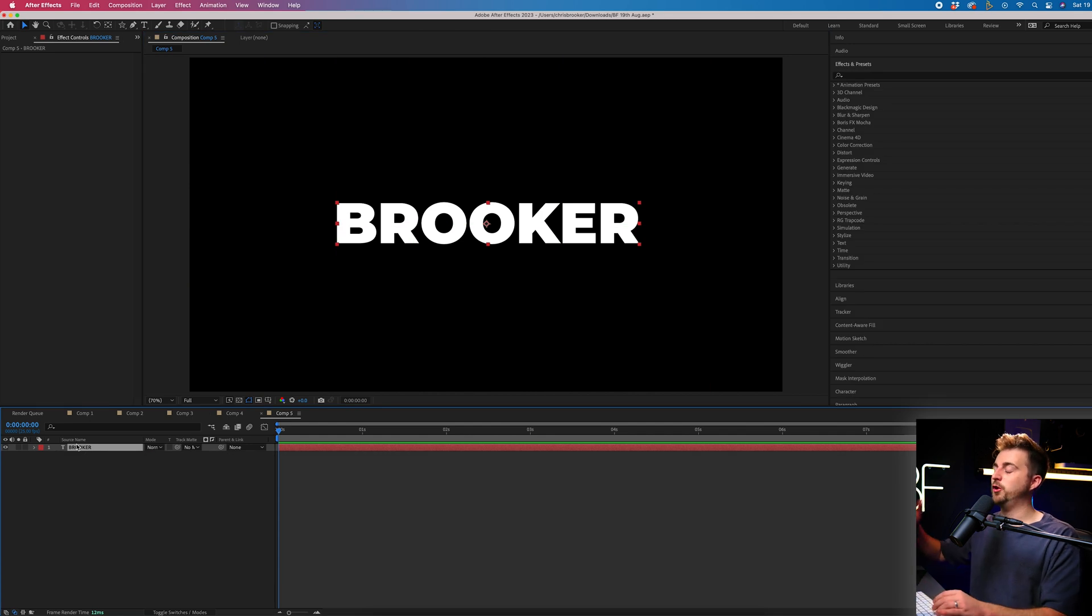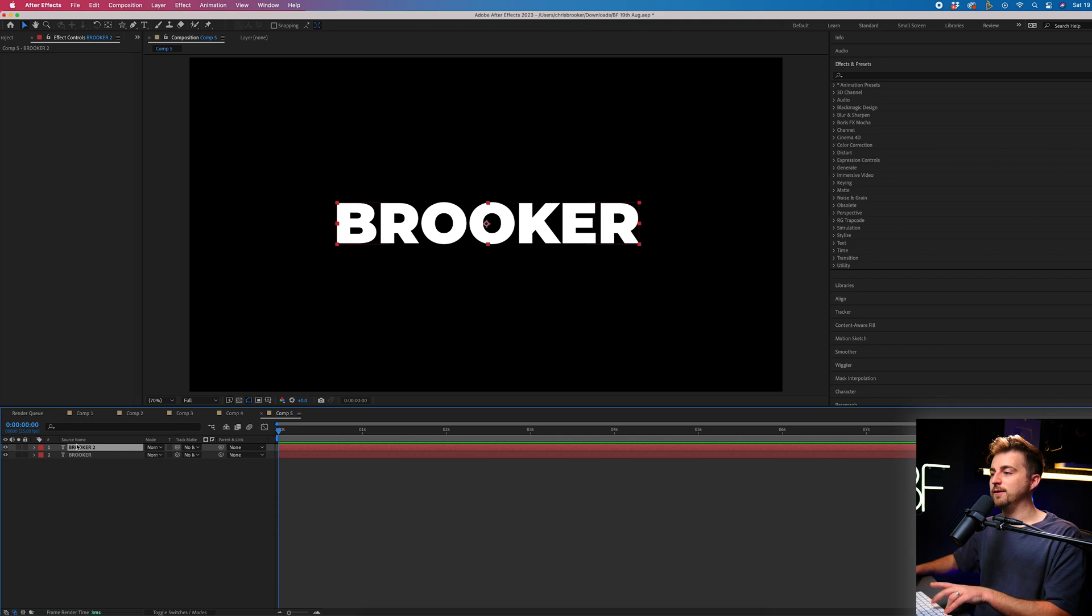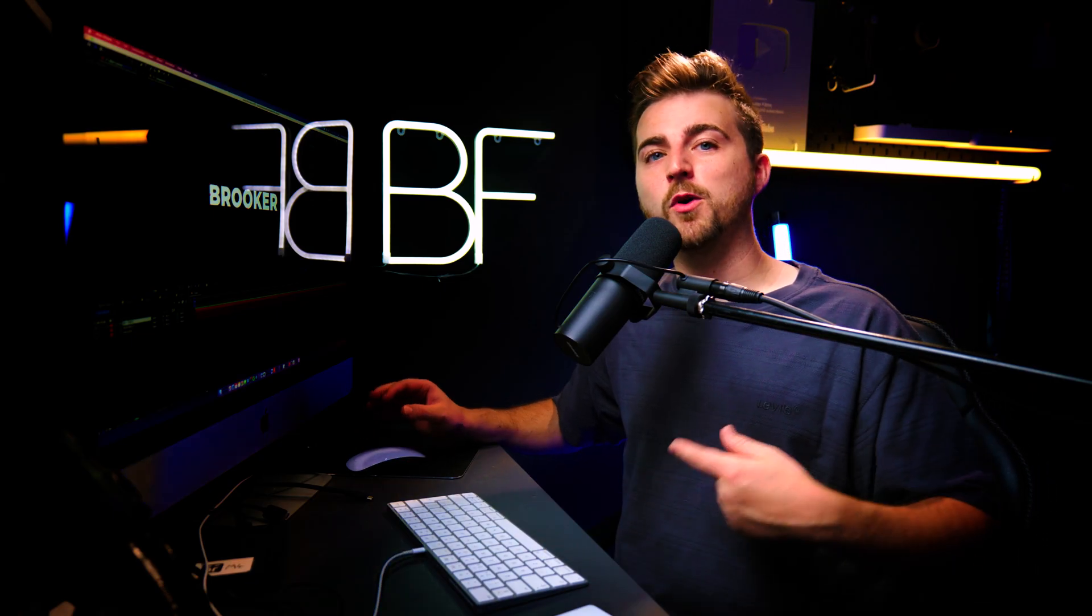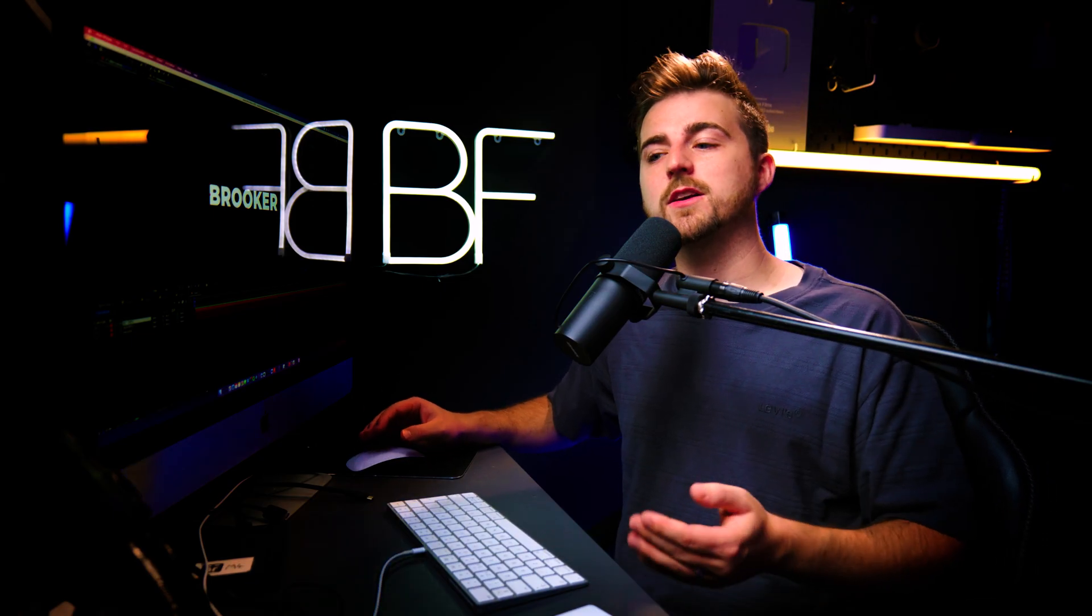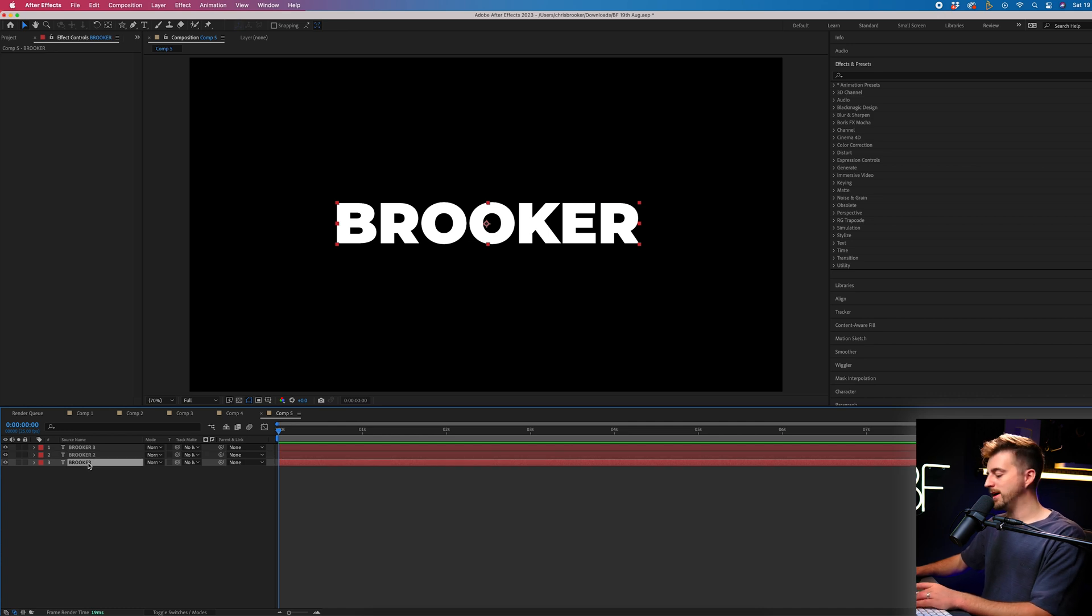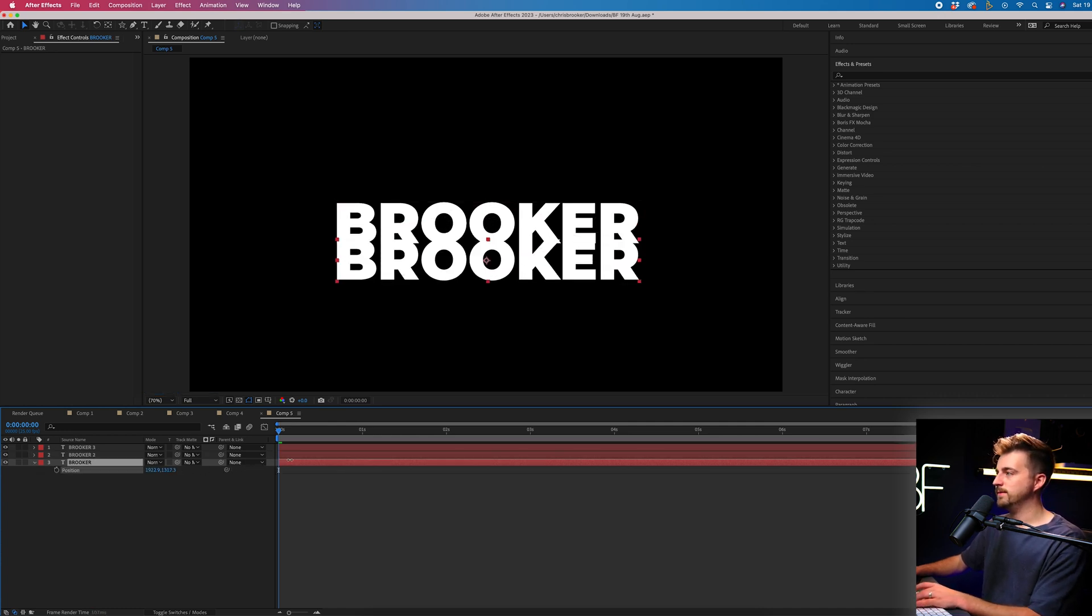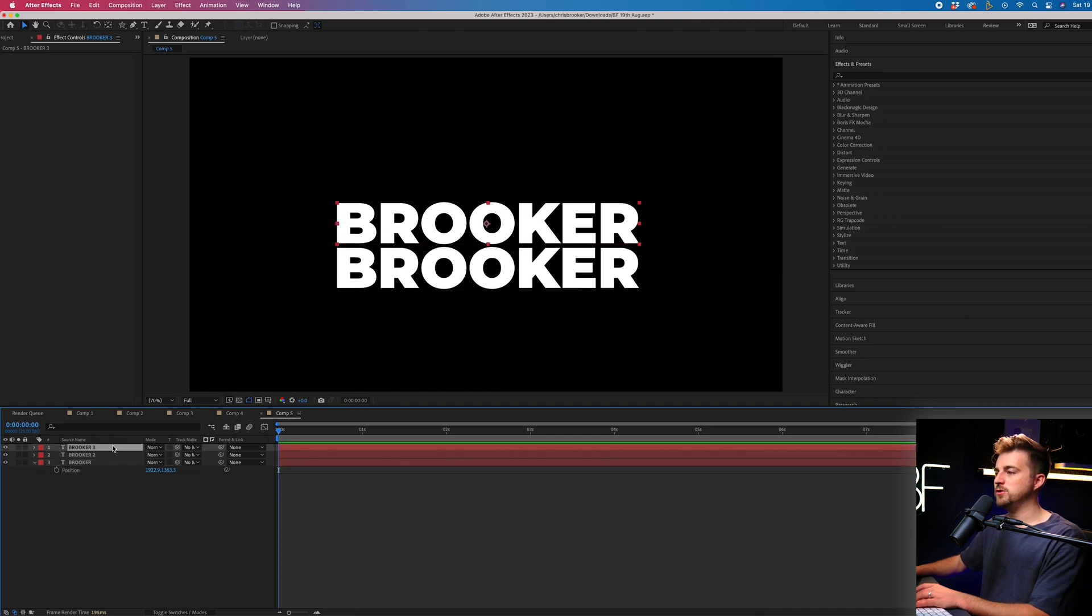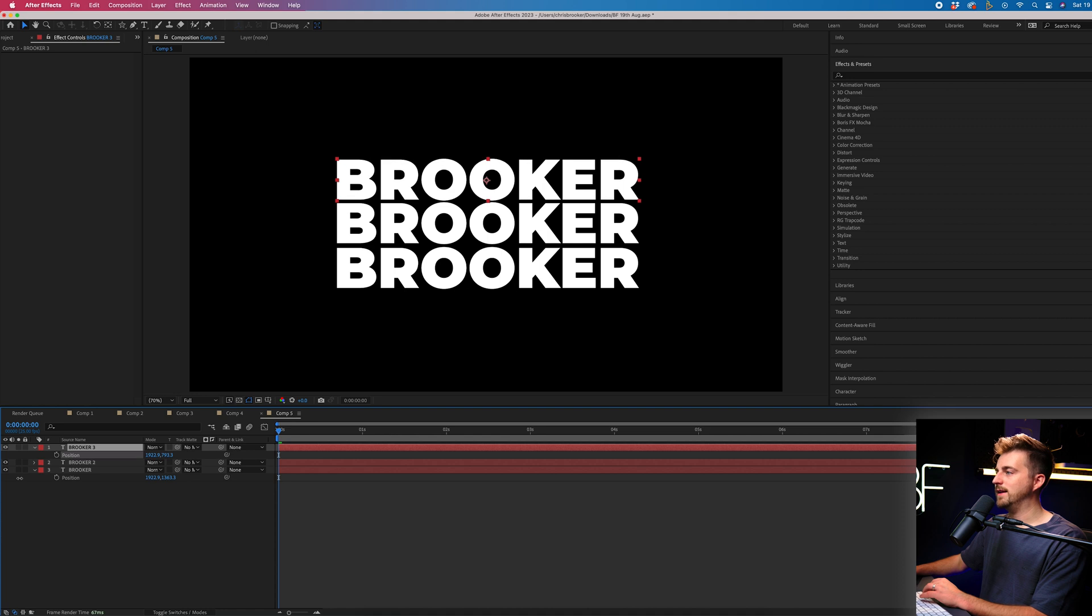So from this point, we can copy this text there. We'll go Command-C, Command-V, and V. Now that is on Mac. If you're on Windows, that is going to be Control-C, Control-V. Then we'll go to the bottom layer. We'll press P on the keyboard and pull the position down. So somewhere around there works. Then we'll go to the one on top. So number three, we'll press P and move that up again.